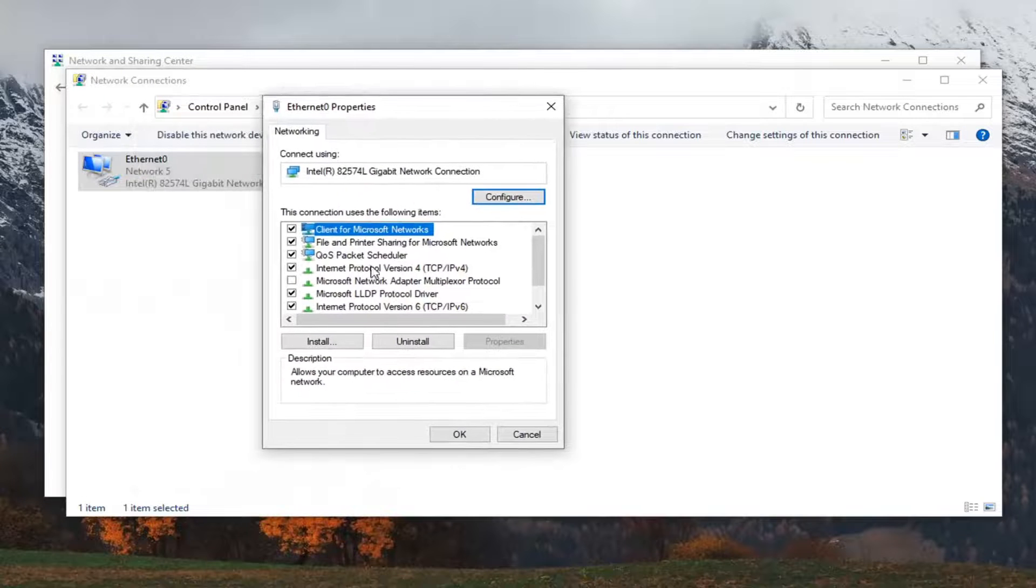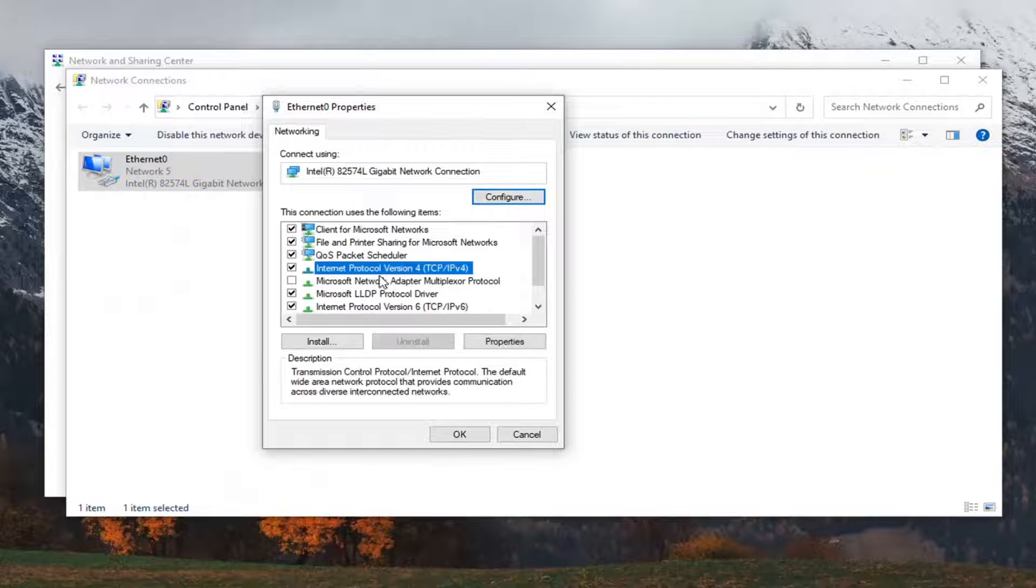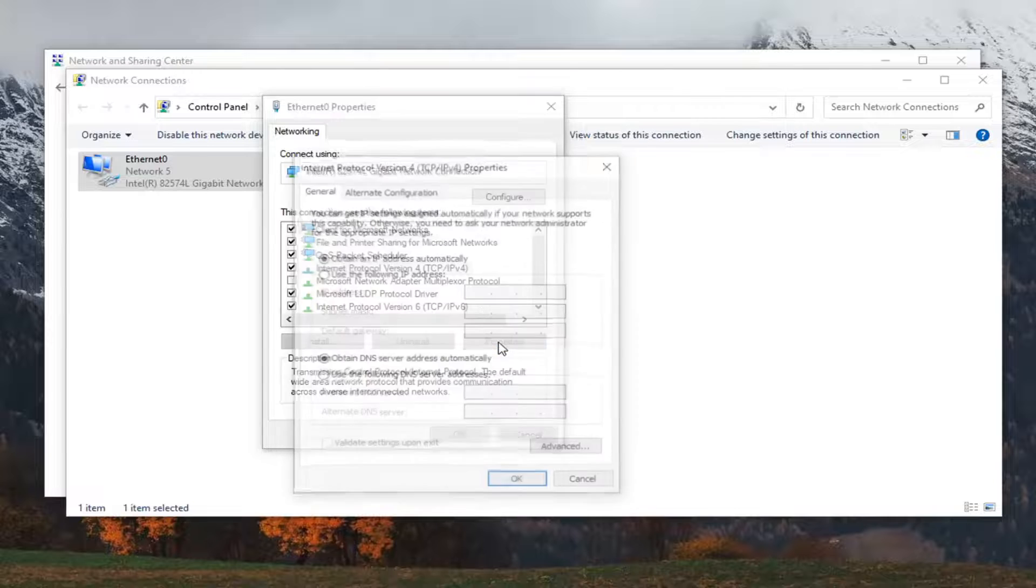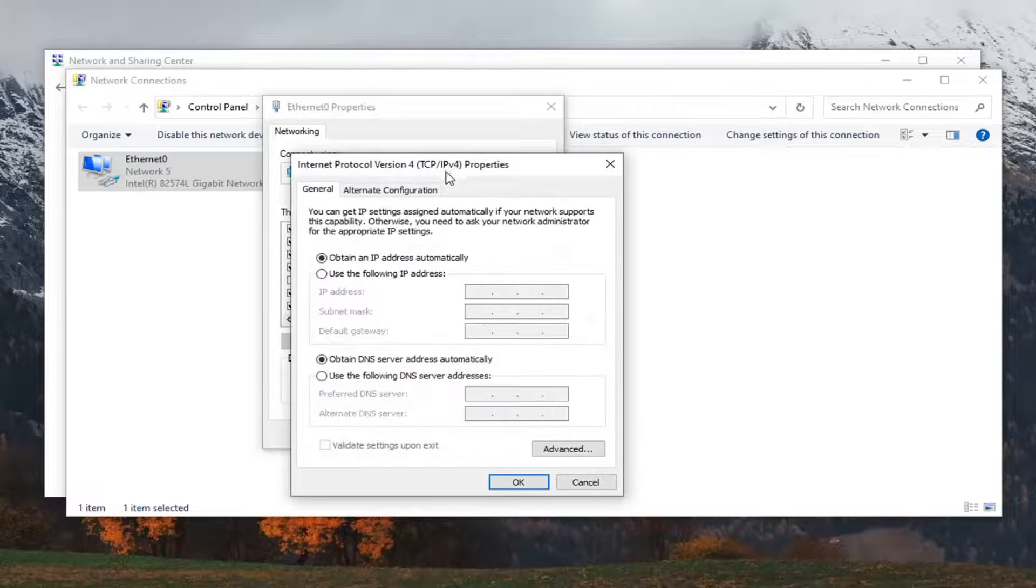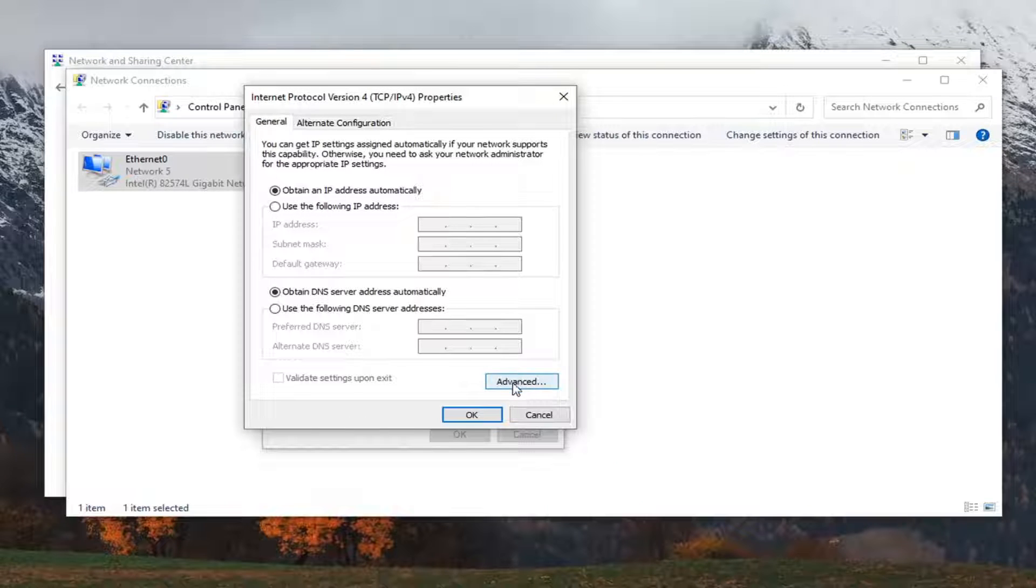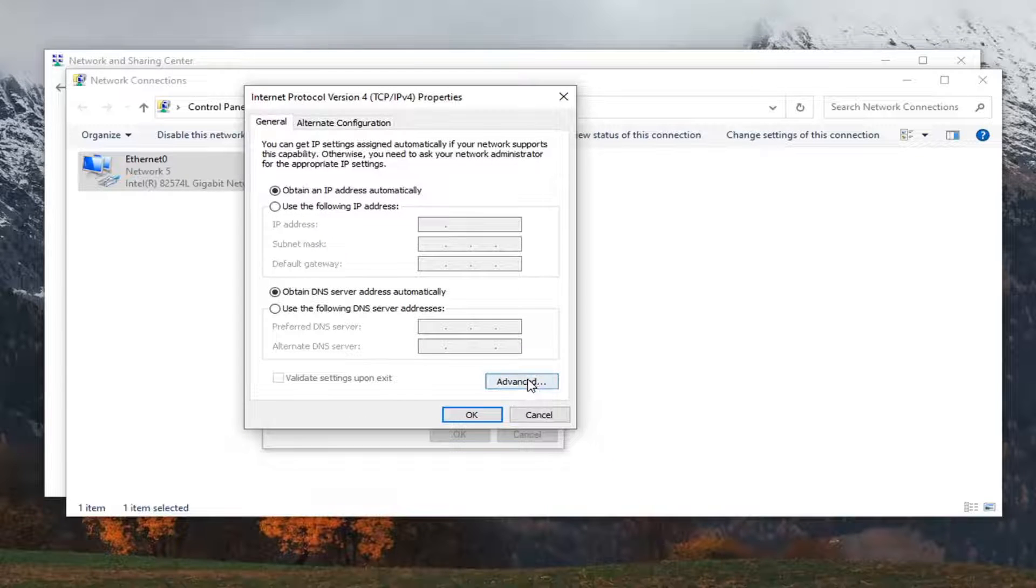Now you want to left click on where it says Internet Protocol Version 4 and in parentheses TCP/IPv4. Select properties. Now you want to select the advanced button at the bottom of this page.